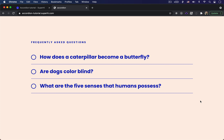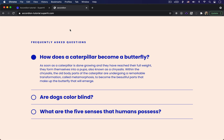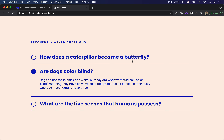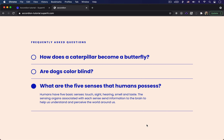On this website, when we click on a question in this frequently asked questions page, you can see that the information expands. When we click on another question, any open questions close to just display one question and answer at a time. So let's get started and dive right in.